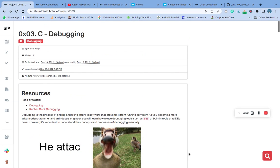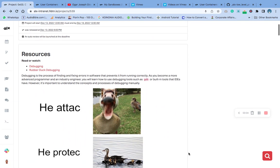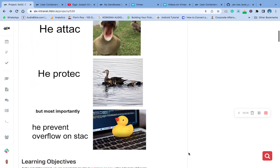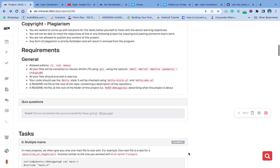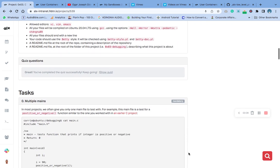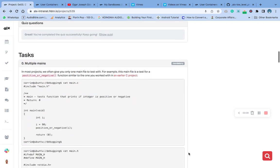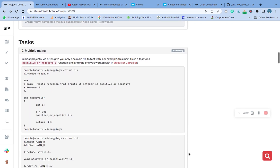Hello, welcome to part three C debugging. Today we are going to take on the tasks. The task says in most of the projects they've been giving us a main file to test with.